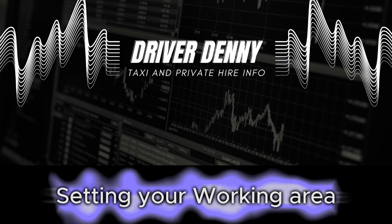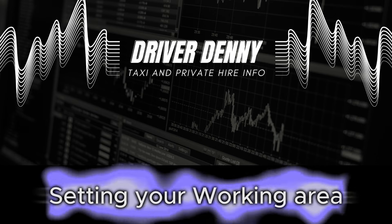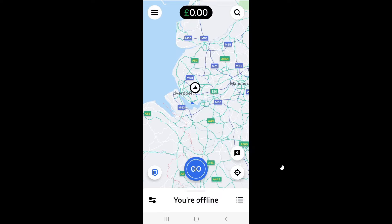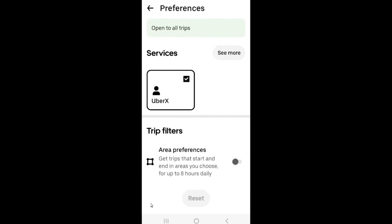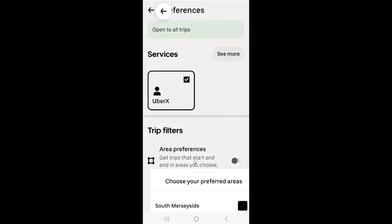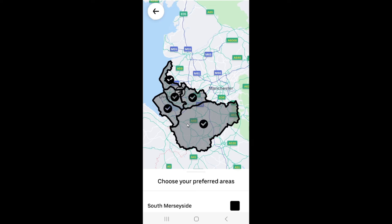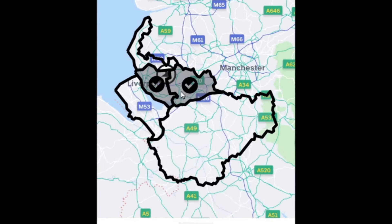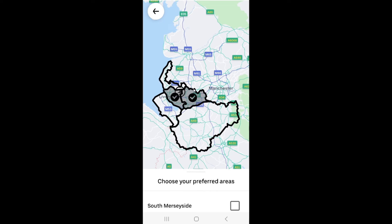Setting your work area. Click the button at the bottom next to where it says offline, then select your area preference. This is useful if you can only come out for an hour or two and you don't want to end up going all the way from Liverpool to Manchester. You can select which areas you want to work — in this instance I've selected Liverpool, the east end of Liverpool, and central Liverpool.